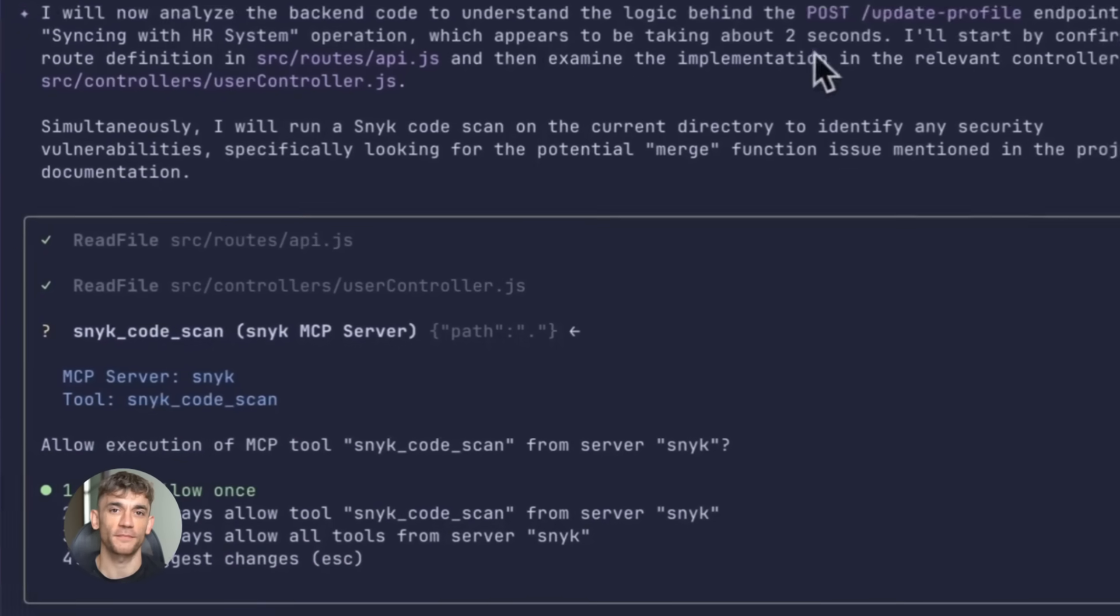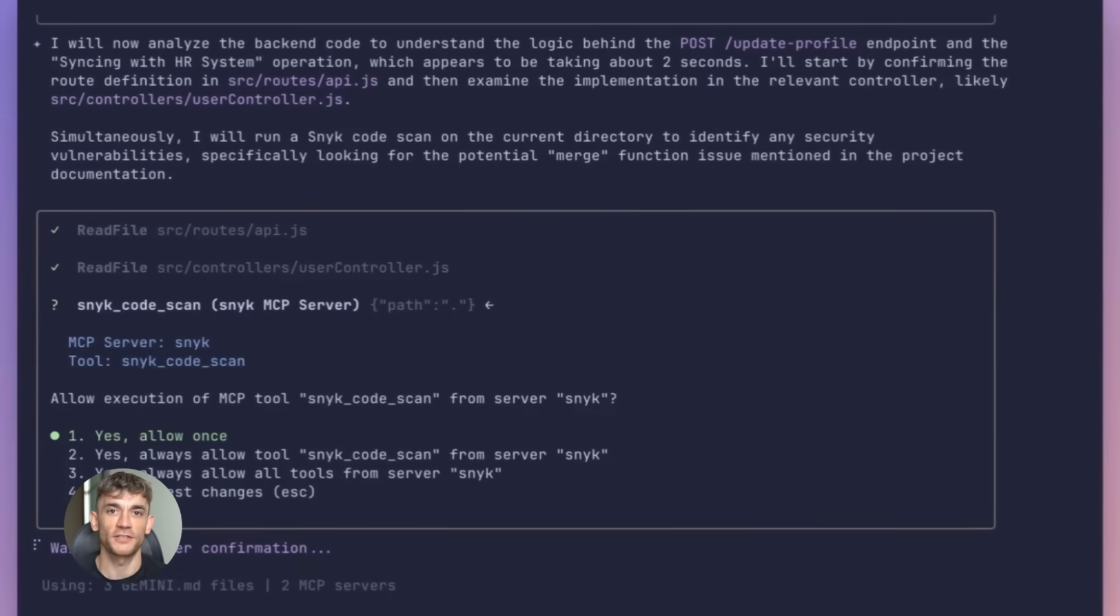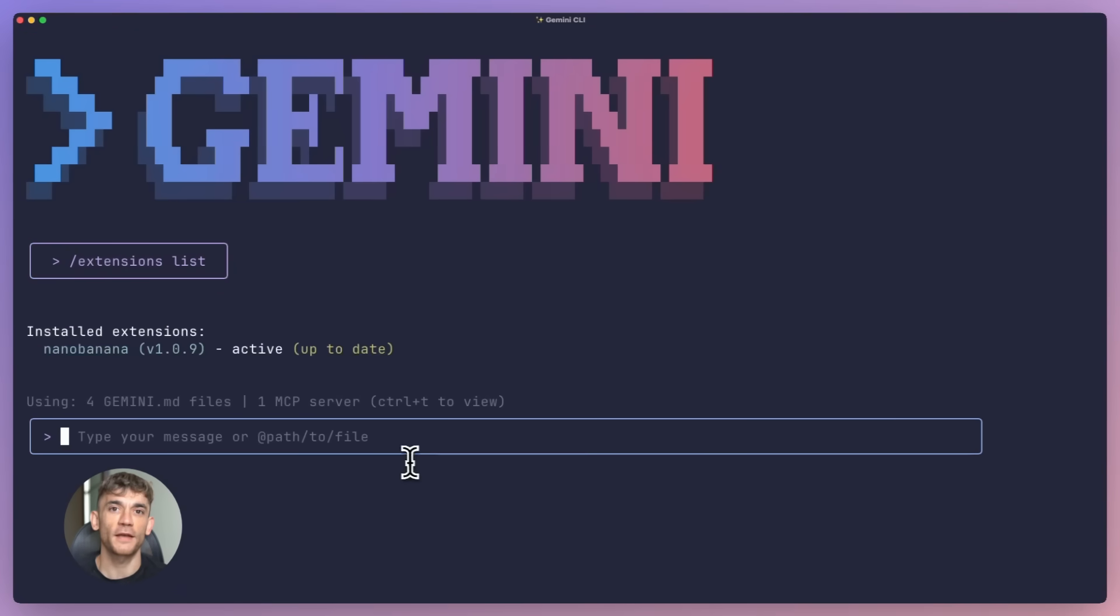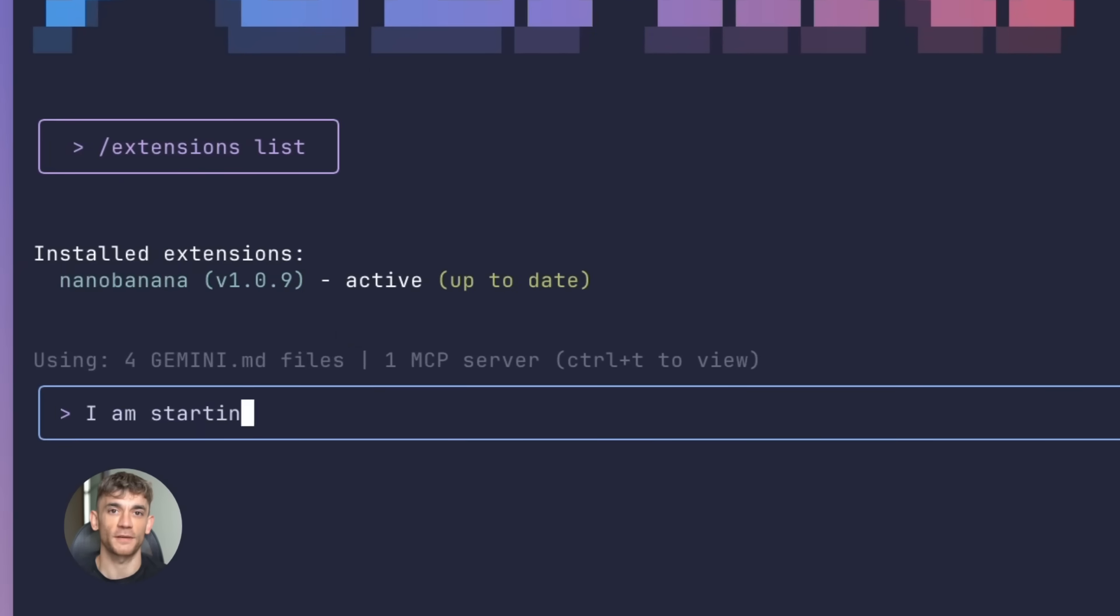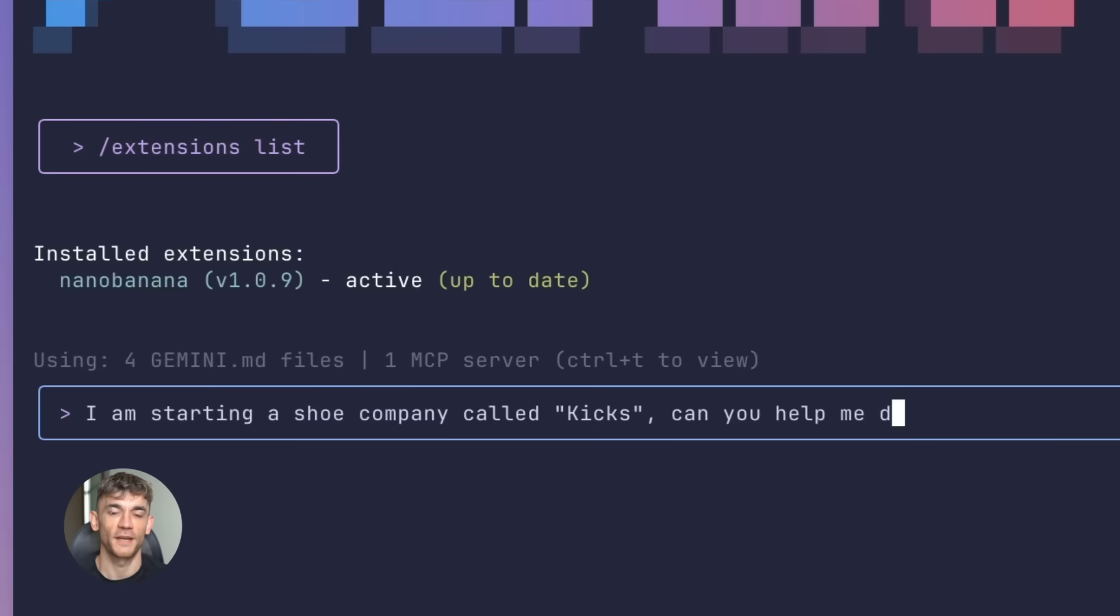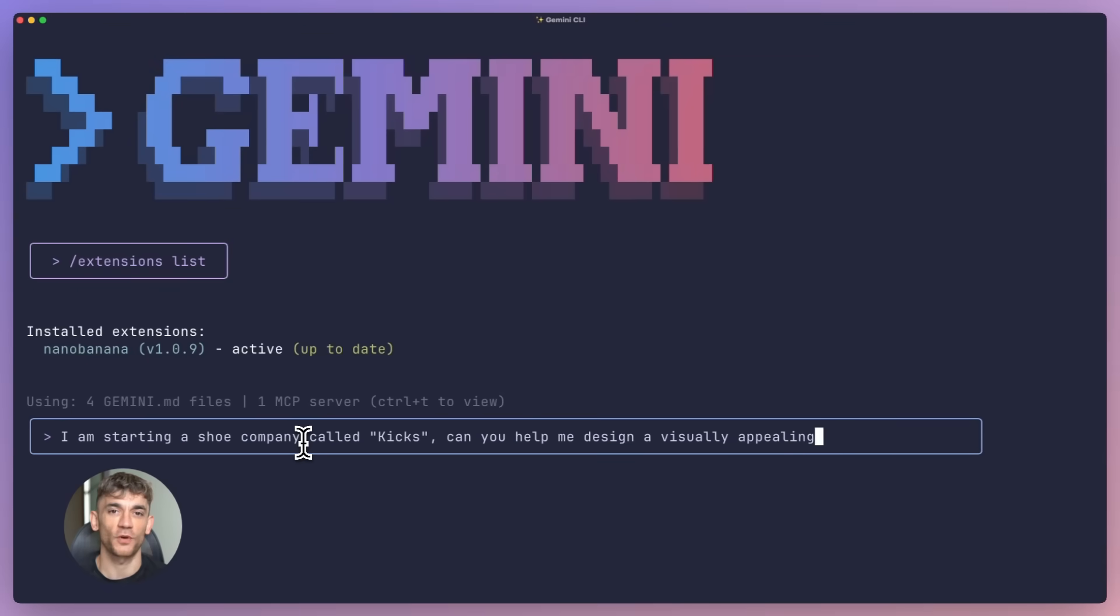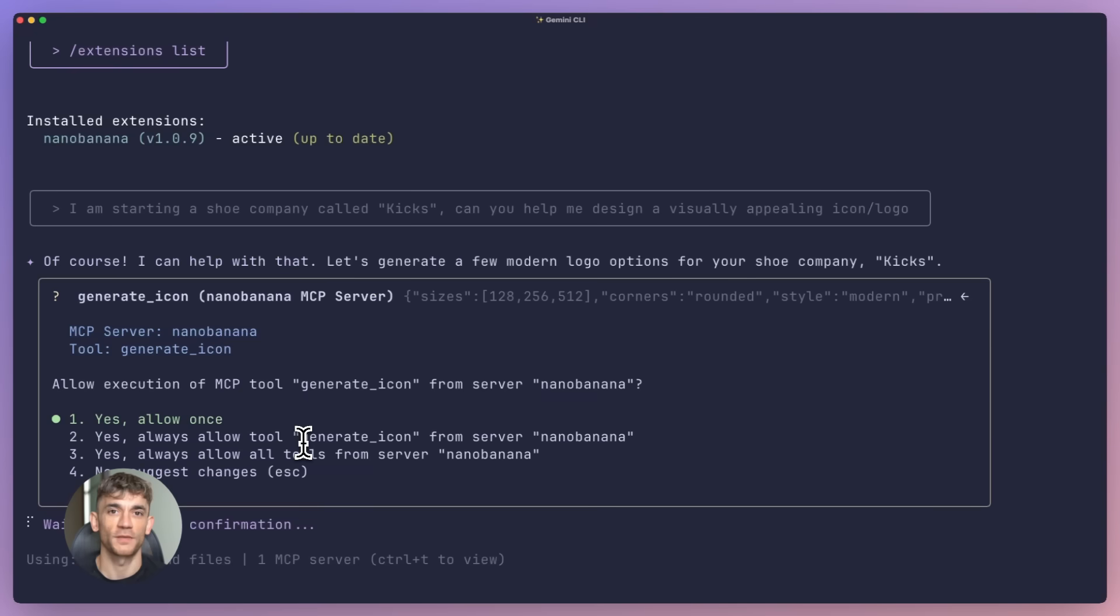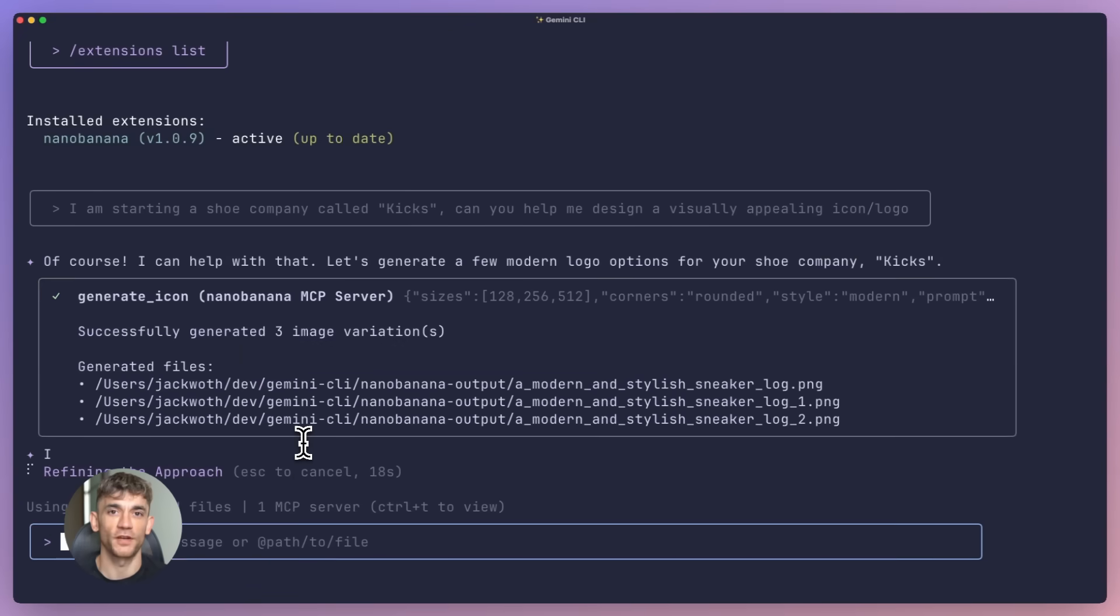Let me explain how this actually works under the hood because it's pretty smart. Each extension is a self-contained package. It includes something called an MCP server, playbooks, commands, and context - basically everything the extension needs to work with your tools and with Gemini CLI.